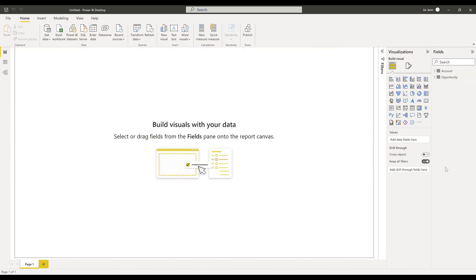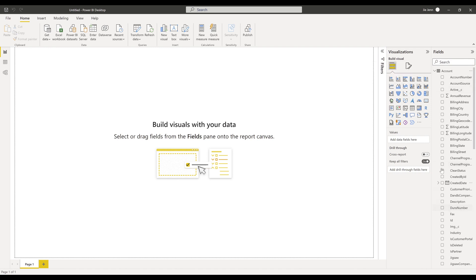Once the tables are loaded, you can see the tables under the fields panel. And here are my account and opportunity objects.